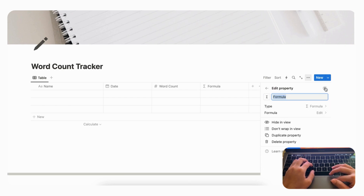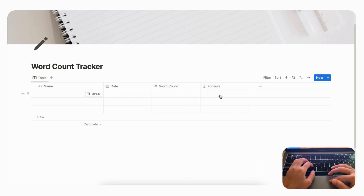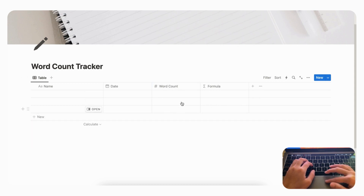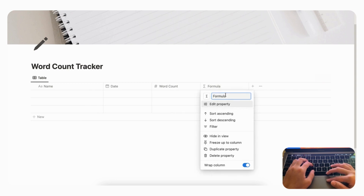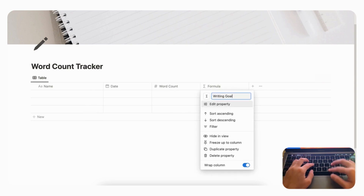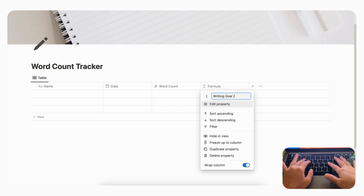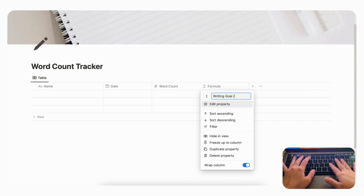Next, we're going to add a Formula property. Type 'formula' and click it. What we need to know is whether or not we met our daily writing goal — we'll take the word count and check if it meets the goal. Let's rename this property 'Writing Goal.' You can even add the goal number so it's clear what you're tracking. Let's say you're trying to write 1,000 words per day, so we'll put 1000.